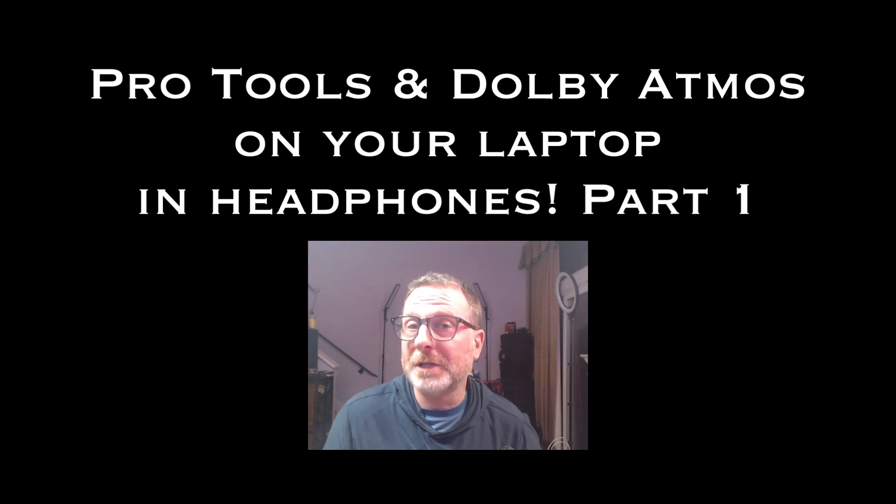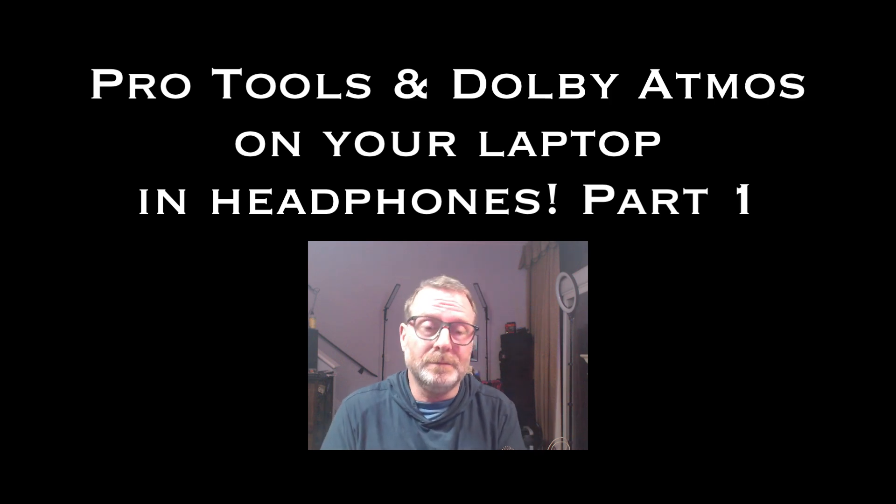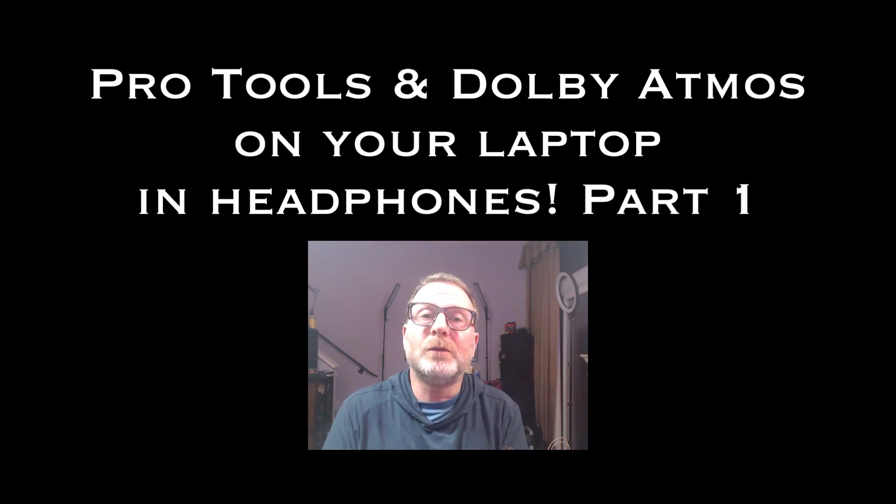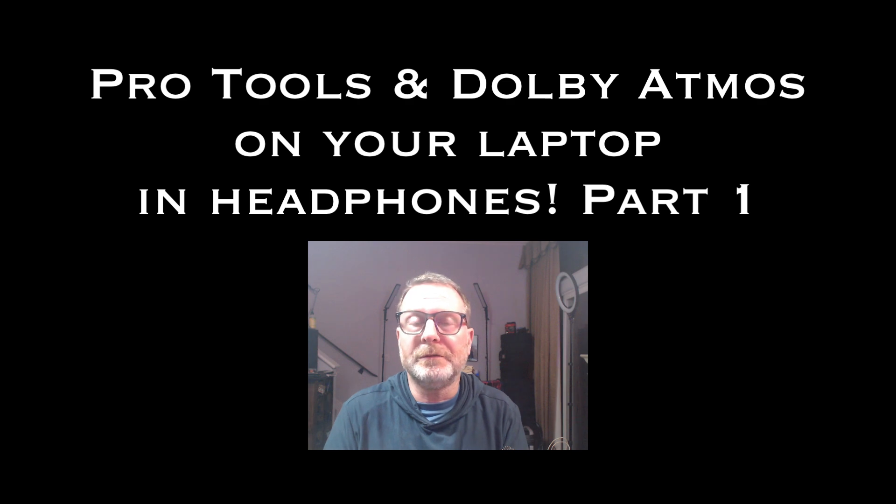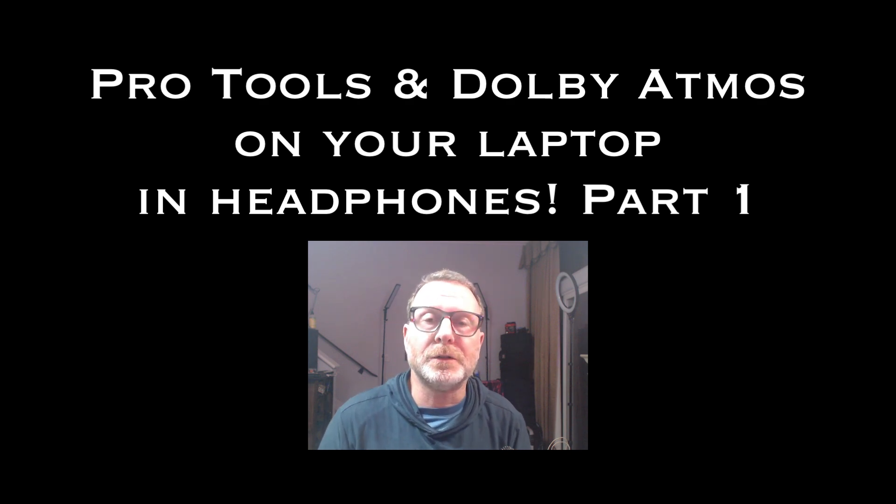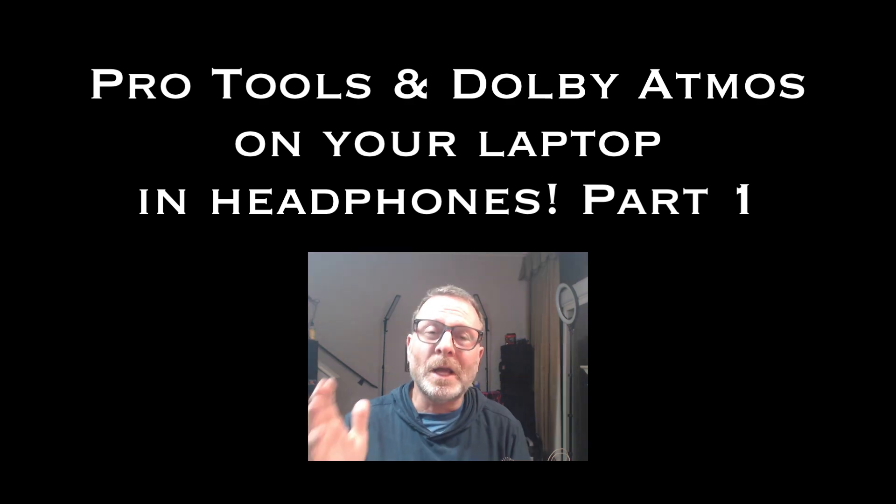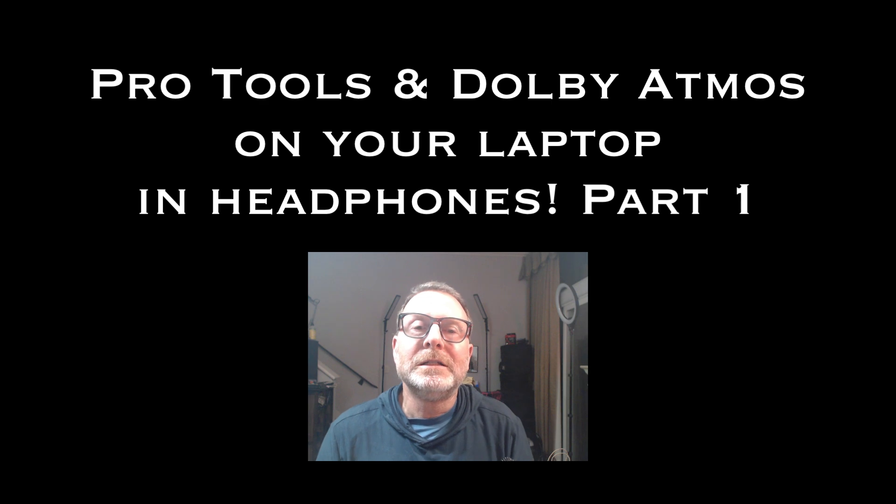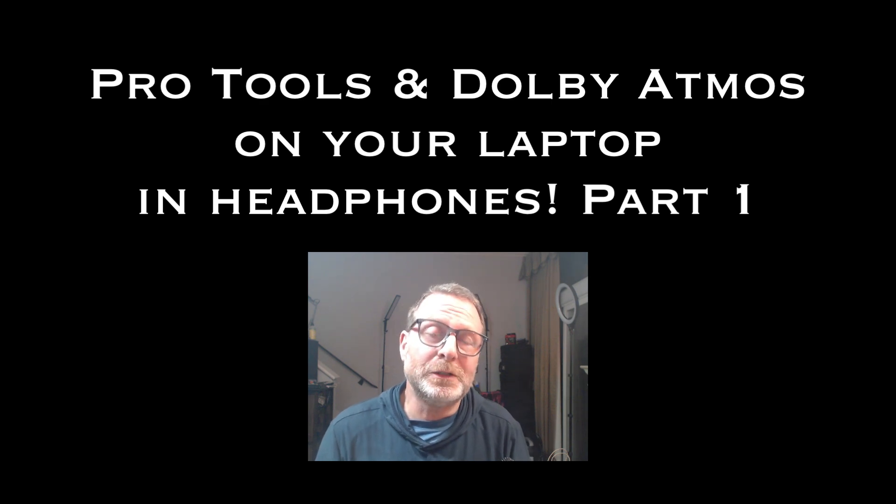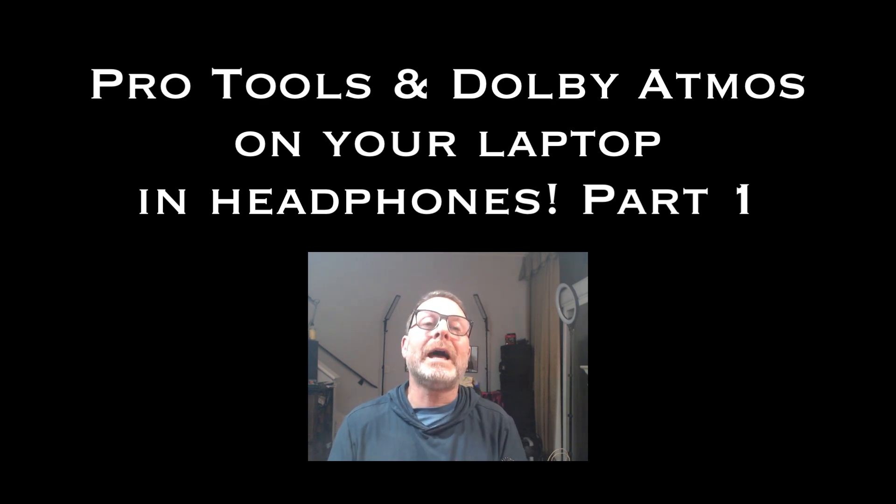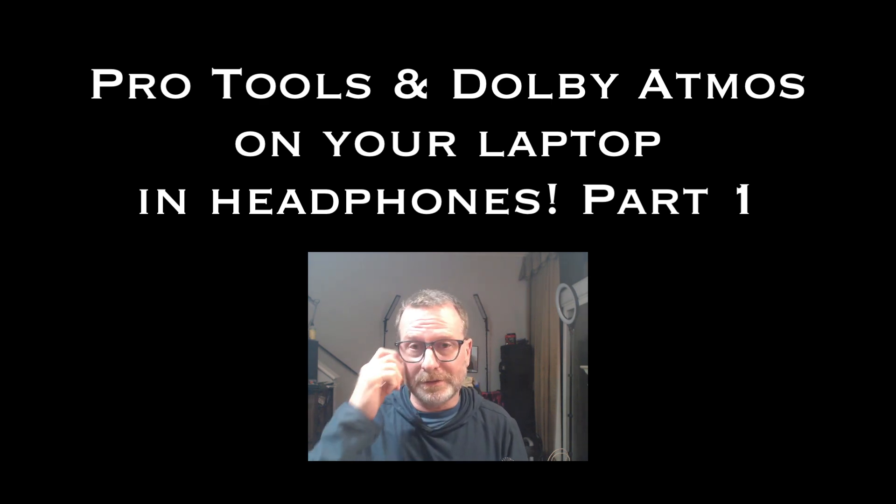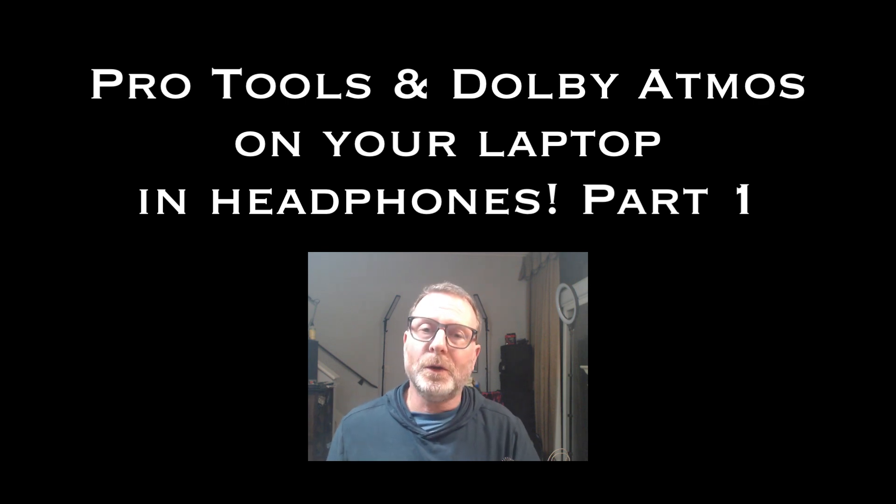I did it on a laptop with a Focusrite 4i4 interface, but it could be any interface that you want, or it could even just be the headphone jack on your laptop. I'm using Pro Tools 2024.10.2 and its internal Dolby Atmos renderer, so check this out. Hope you enjoy it.